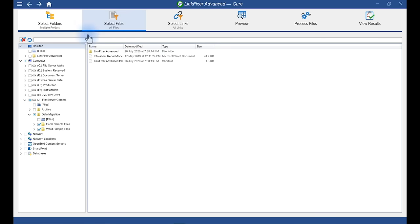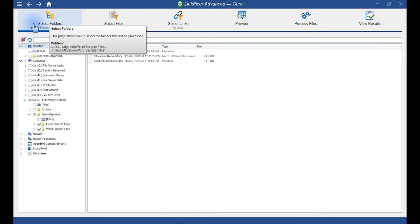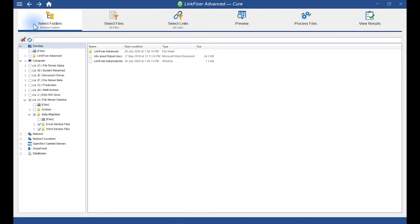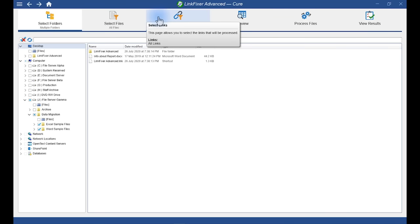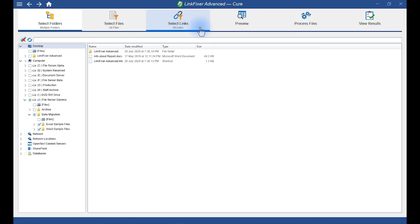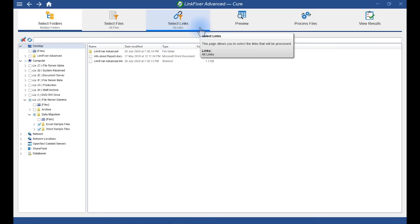So, as before, you can see I've selected folders. I've selected the actual location of the data migration with the Excel and Word sample files. Okay, now we have filters for files and for links, as before. But again, in this case, I'm going to keep the default settings, which will process all of our files and links.